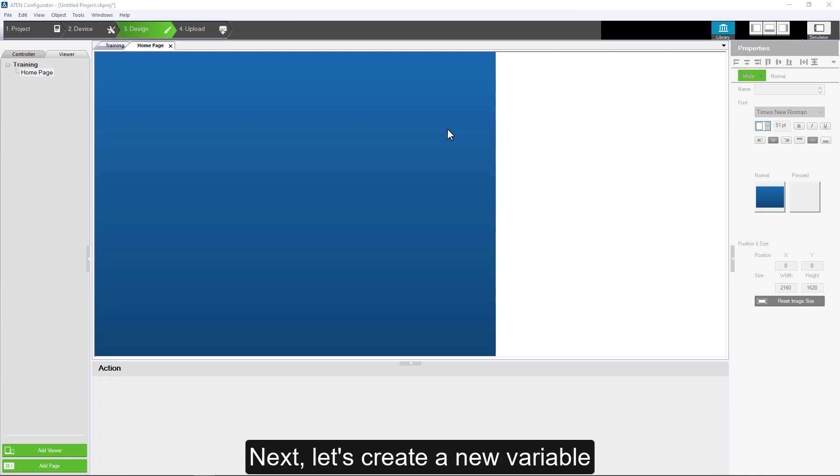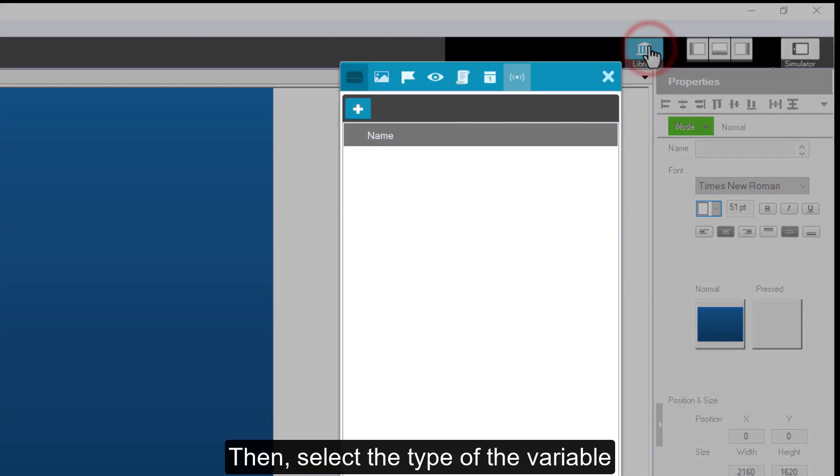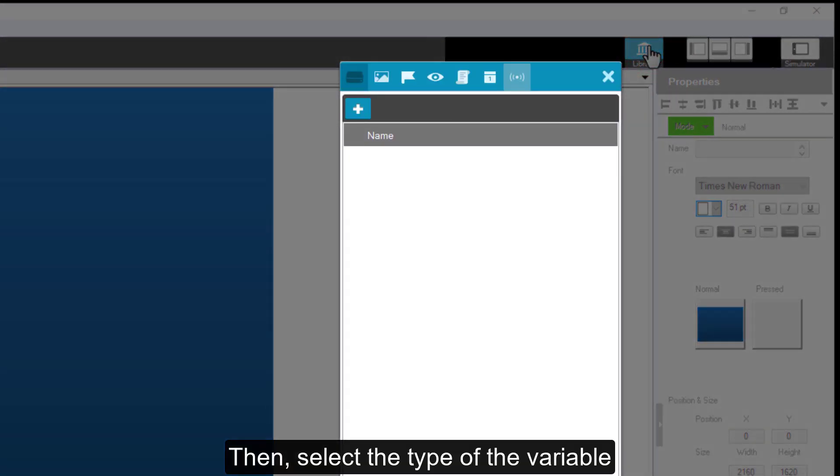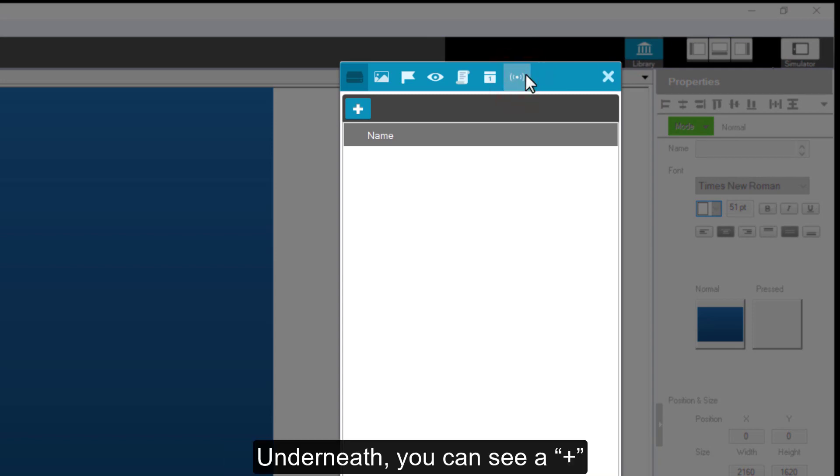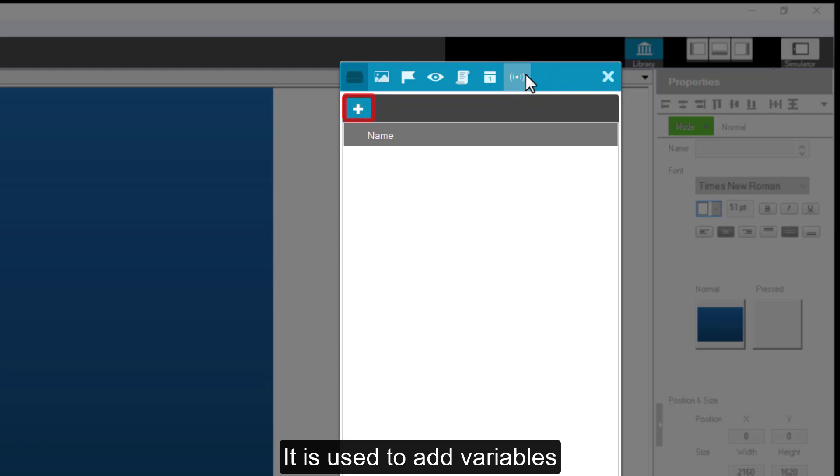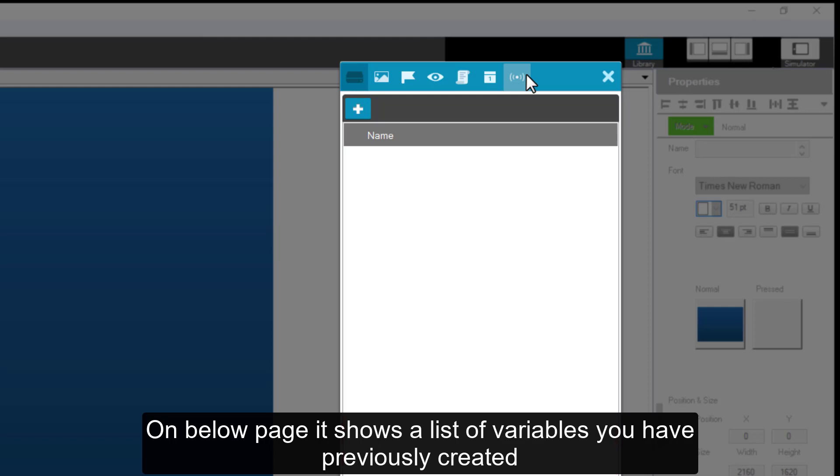Next, let's create a new variable. First, move the mouse to the library in the upper right corner. Then, select the tab of the variable. Underneath, you can see a plus sign. It is used to add variables. On the page below, it shows a list of variables you have previously created.